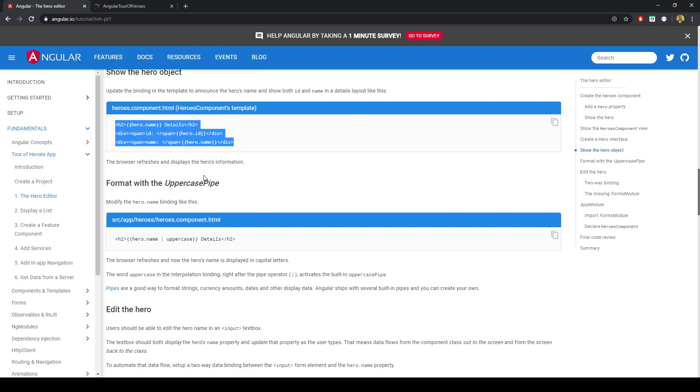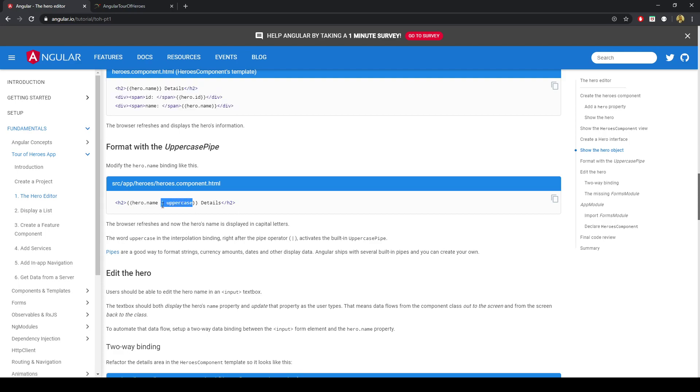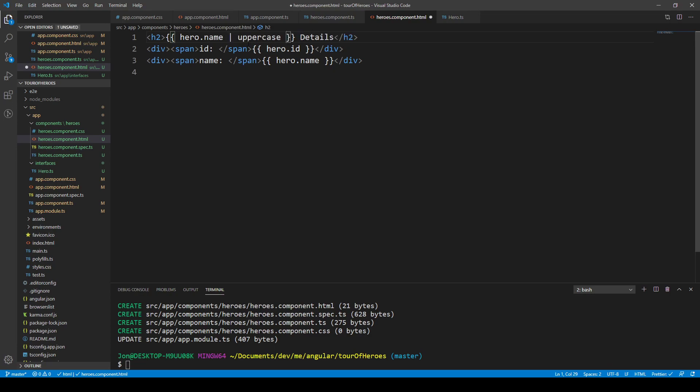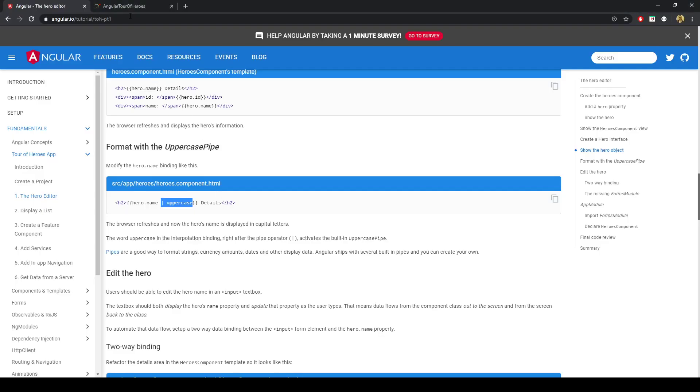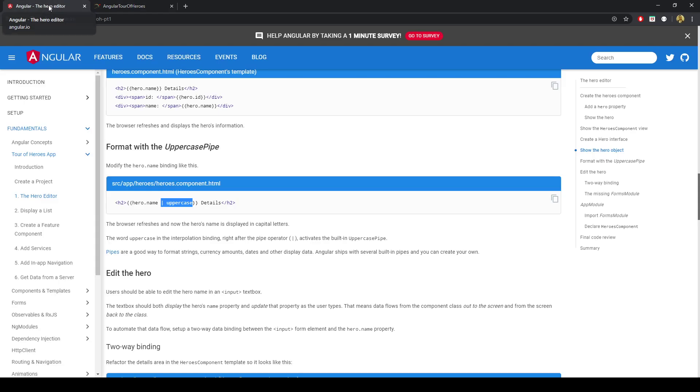The next thing is they have pipes. A pipe can be added to the string interpolation, such as this line slash uppercase. And that just transforms usually string text. It's good for like currency or text or something like that. You can see here we've got windstorm. That's cool.